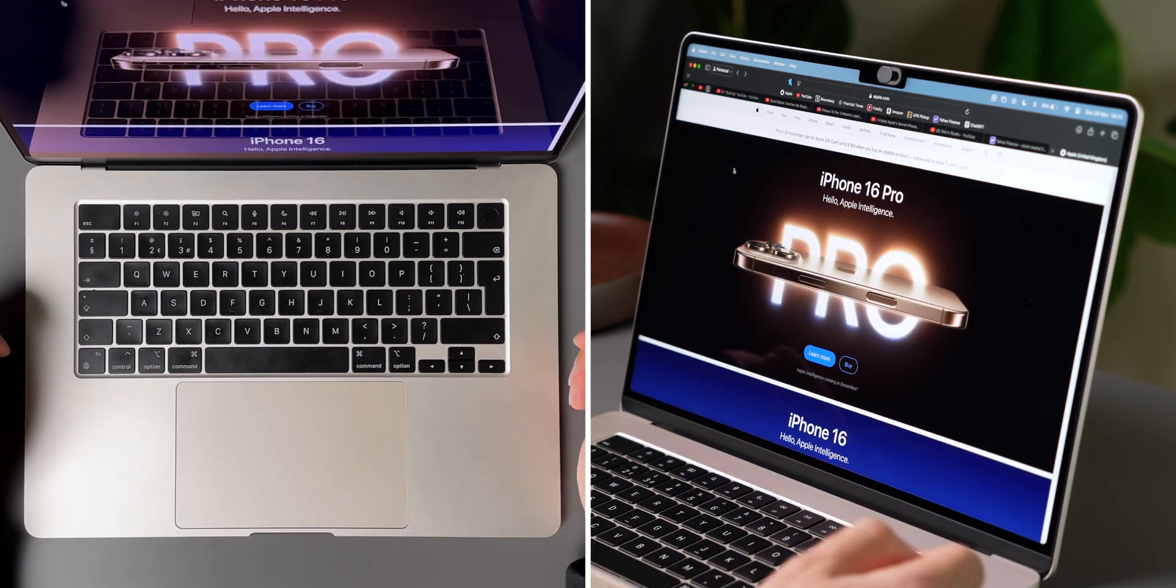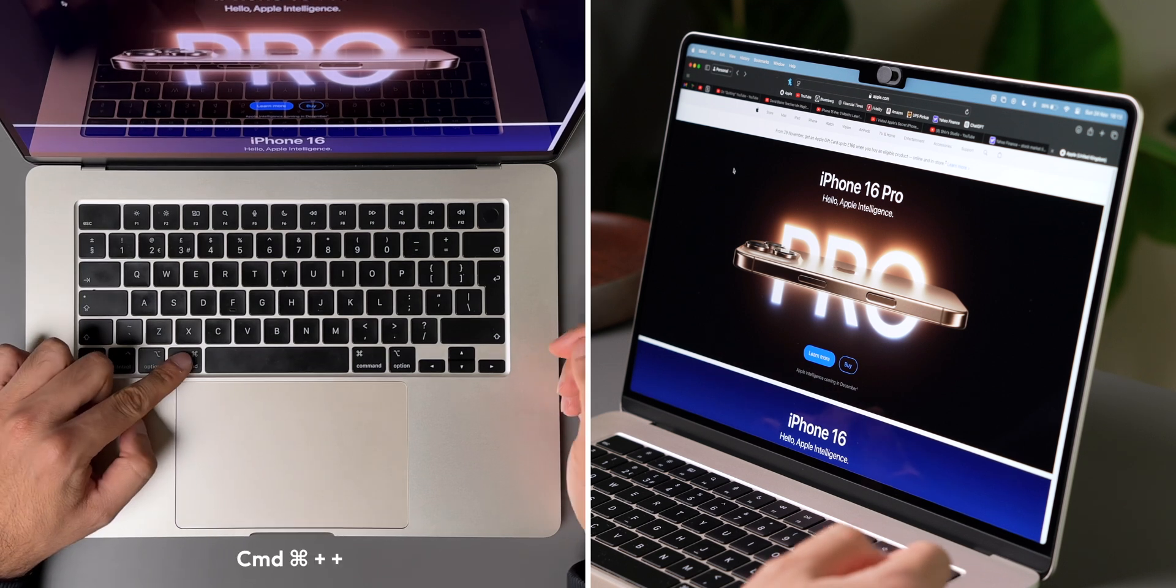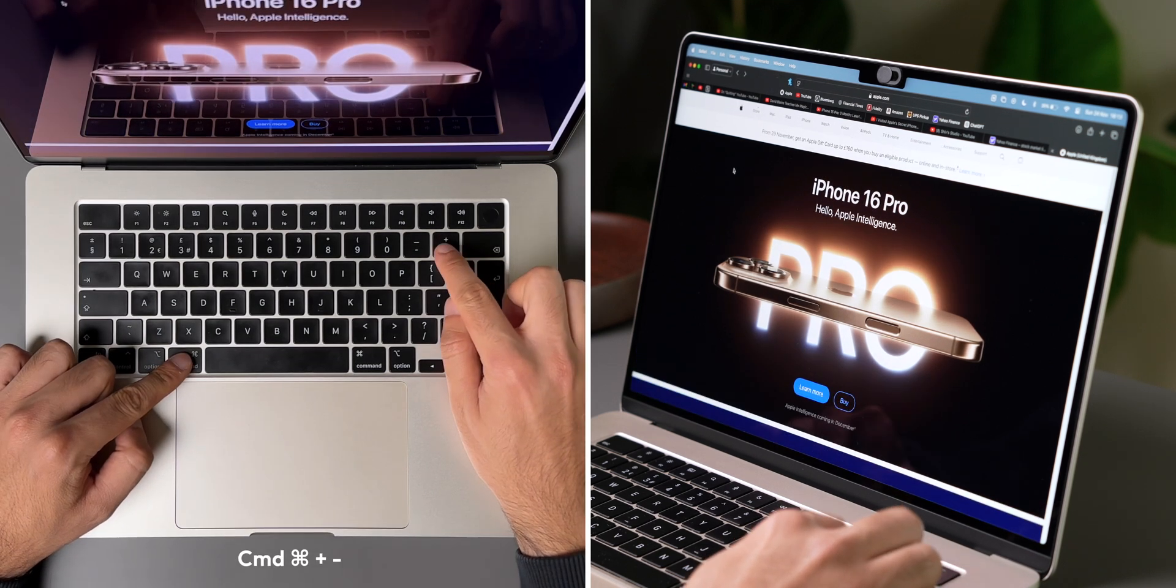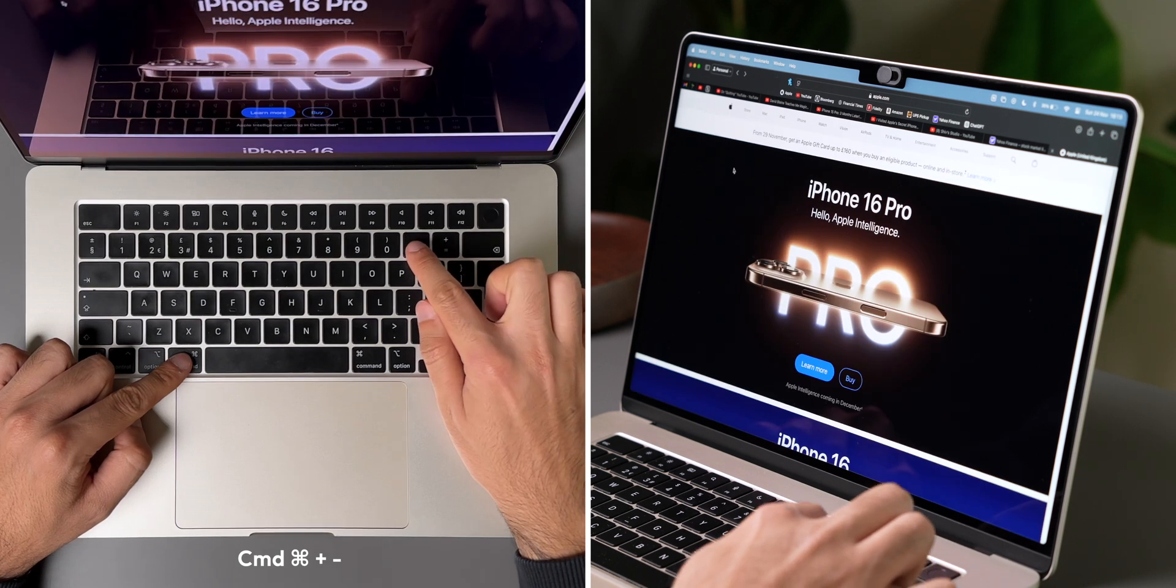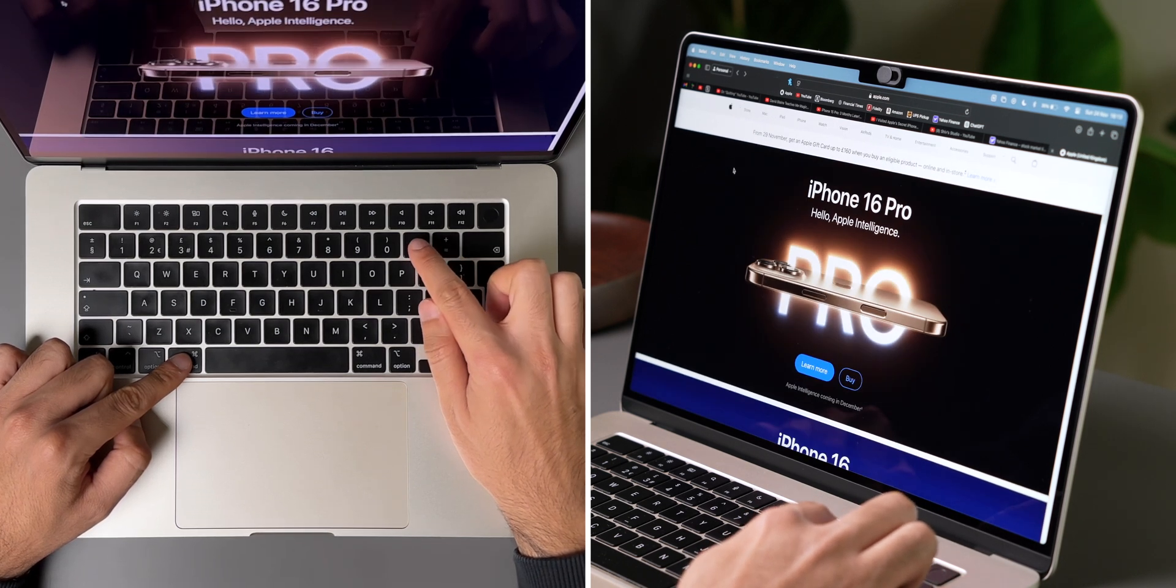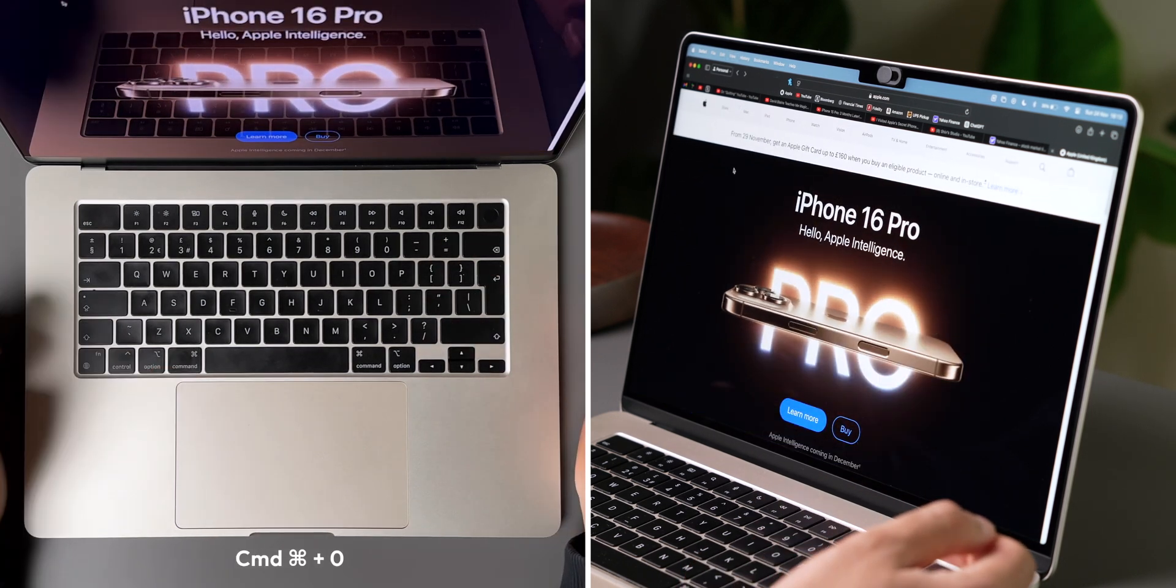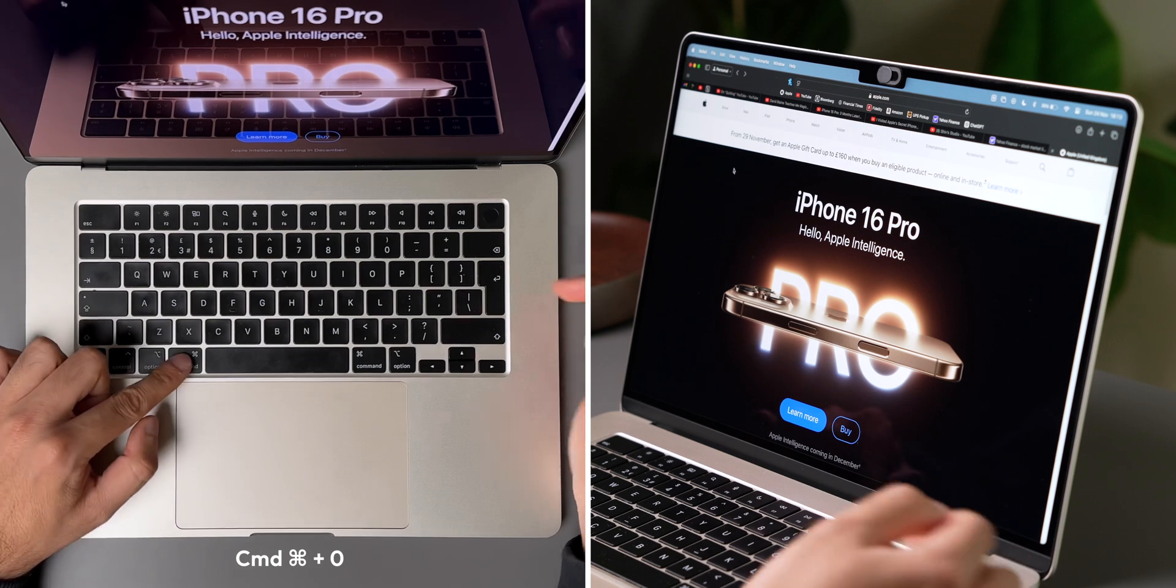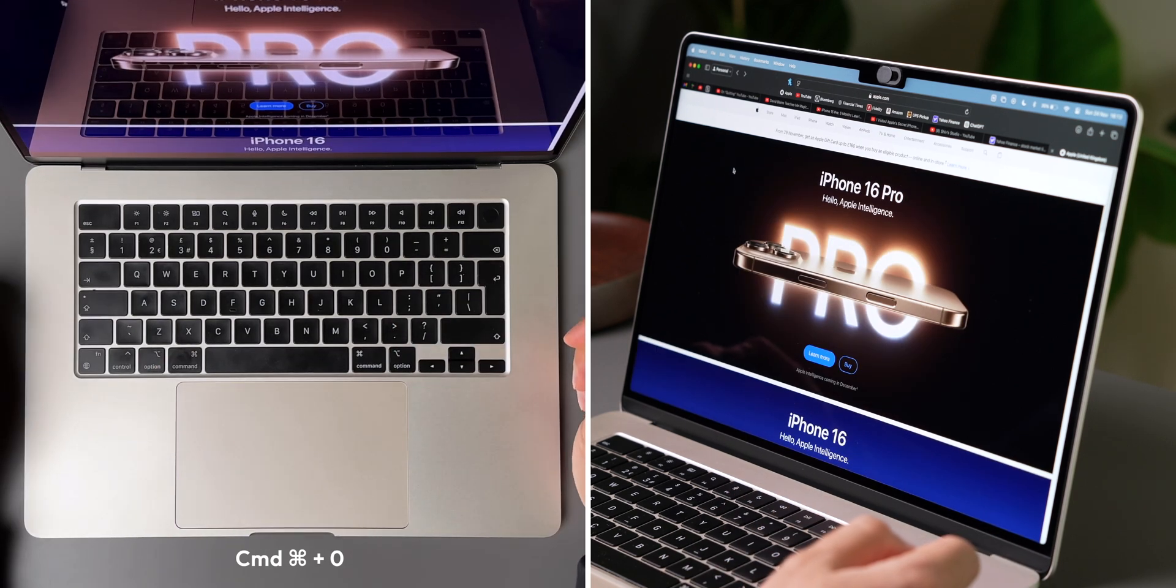Then, the last two shortcuts are for zooming in and out of a webpage. To zoom in, you can press CMD and plus, and to zoom out, it's CMD and minus. But sometimes you might want to revert to the default view, and to do that, you can simply press CMD and zero, and the webpage will reset to its original zoom level.